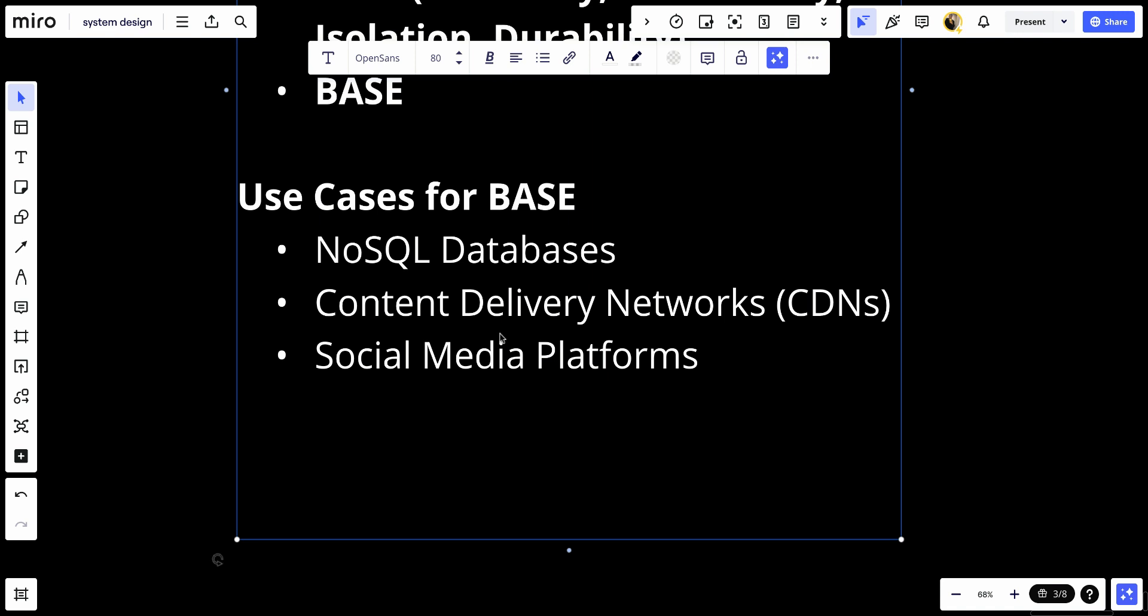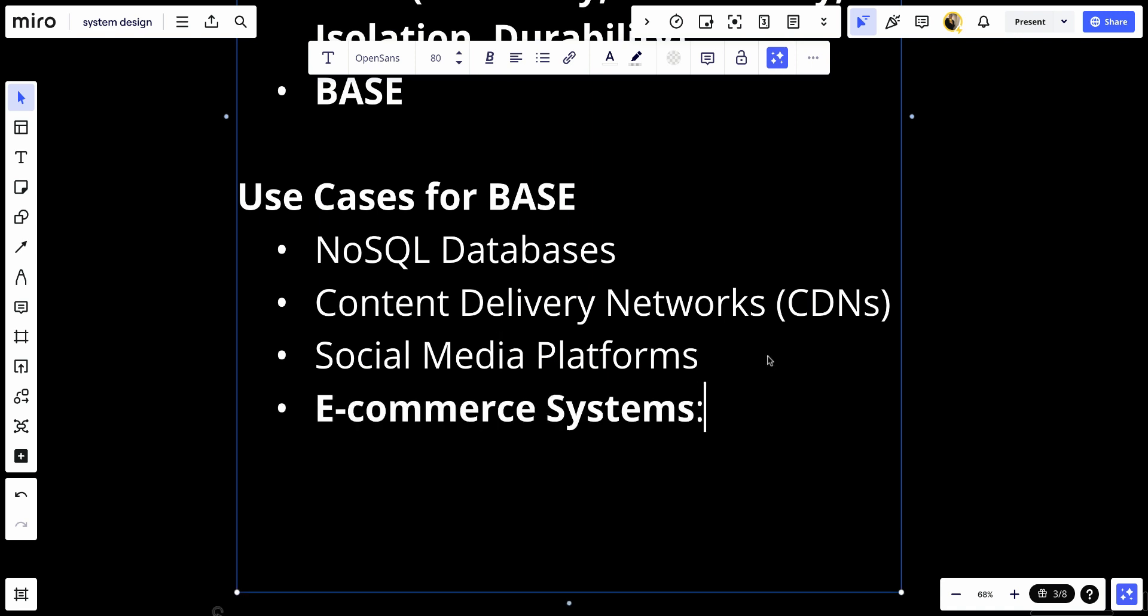And number four, e-commerce systems for maintaining product catalogs and user sessions where immediate consistency is less critical than availability and fault tolerance.